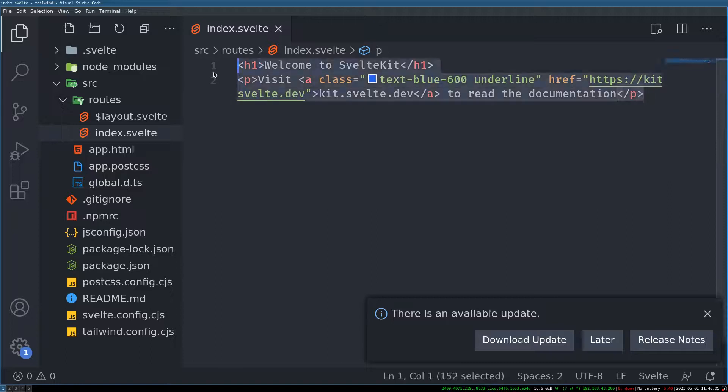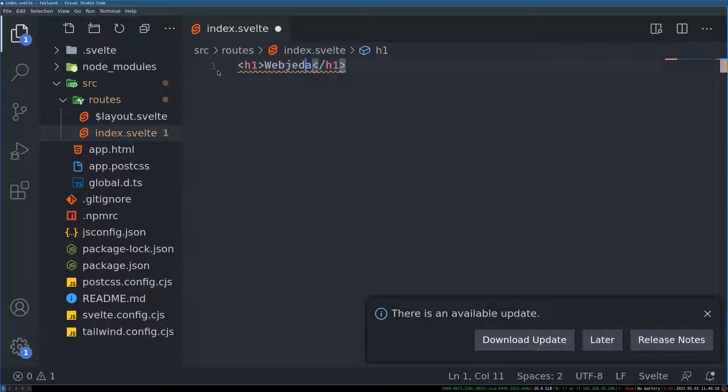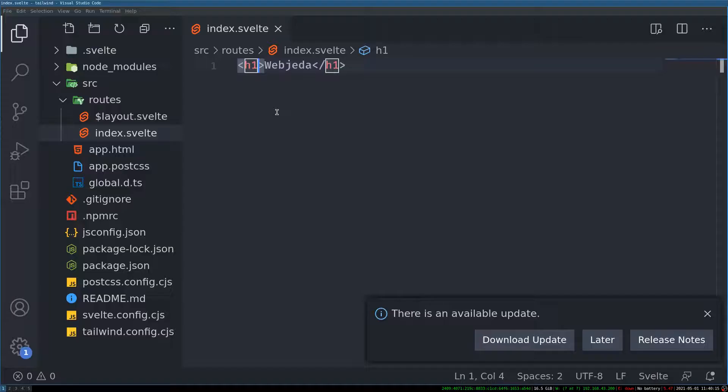I will change a few things. h1 web channel. Let me see. Okay. Yeah. Now it is applying I think.